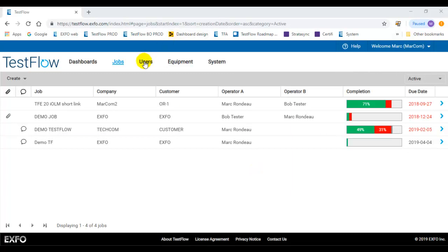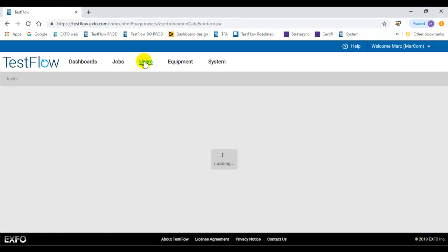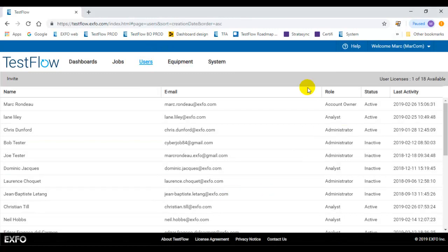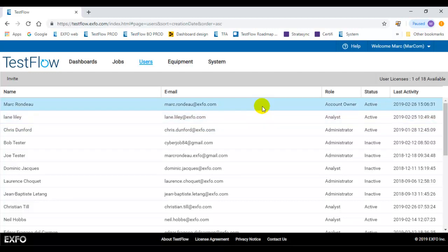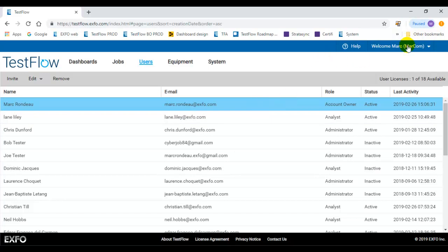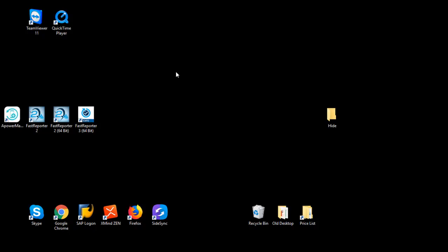Any active user in the Testflow account now has access to the full functionalities of FastSupporter. You can simply use the same credentials you use to log into the server to log into FastSupporter and unlock all the functionalities.